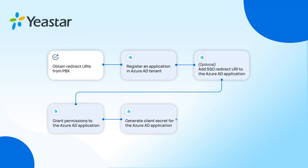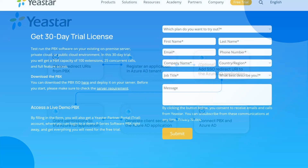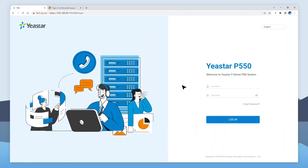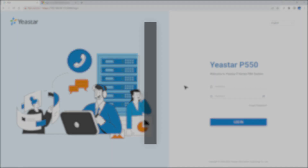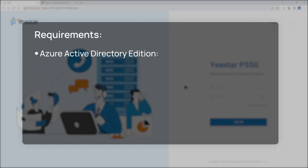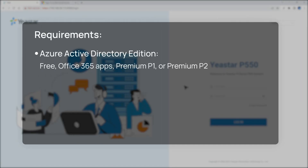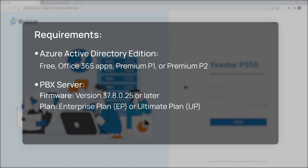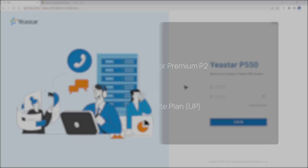If you want to try out the integration, please apply for a free trial for our P-Series PBX from the link in the description and integrate it with Azure Active Directory. Before anything, we need to make sure that we have an Azure Active Directory. Use a Microsoft Azure account with Global Administrator privilege to implement the integration. And for the PBX, we need to subscribe to the Enterprise Plan and have activated the FQDN.